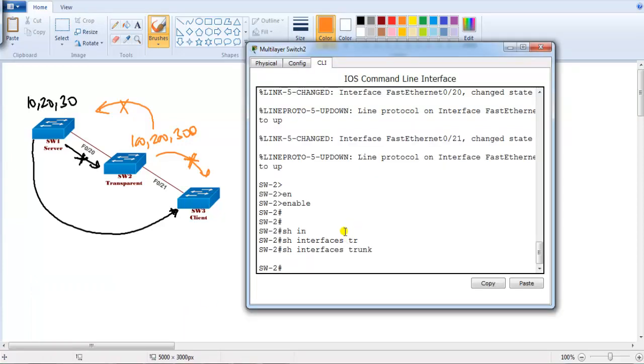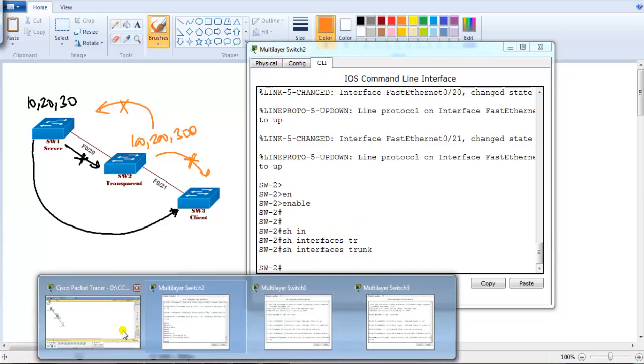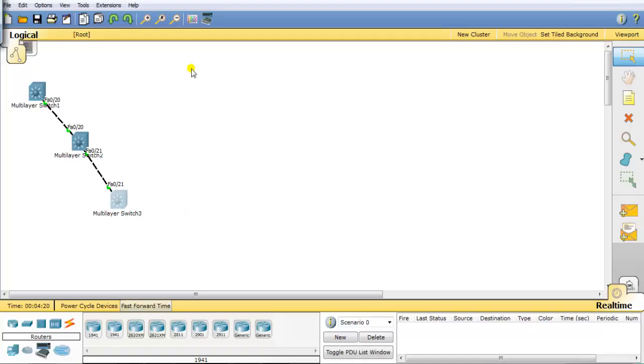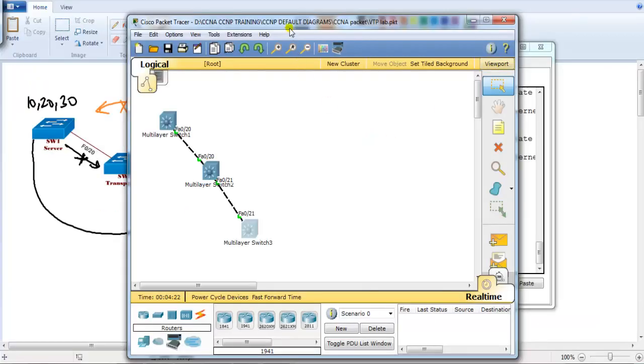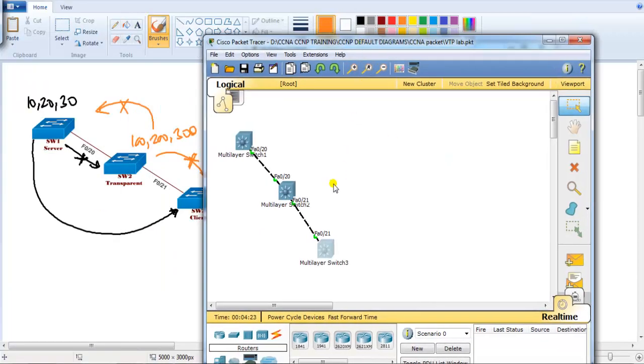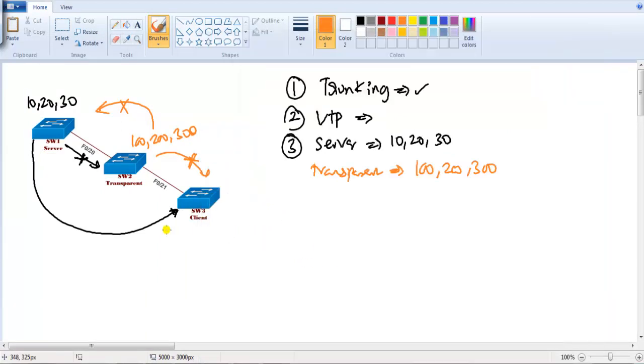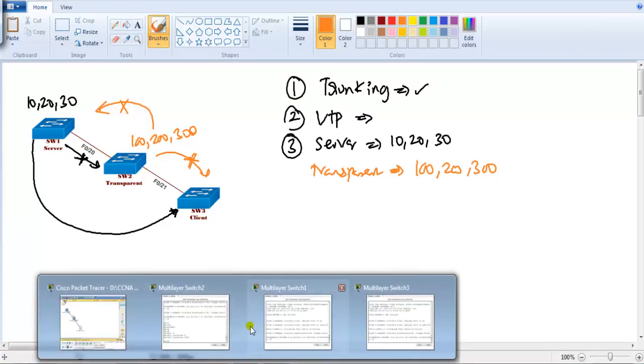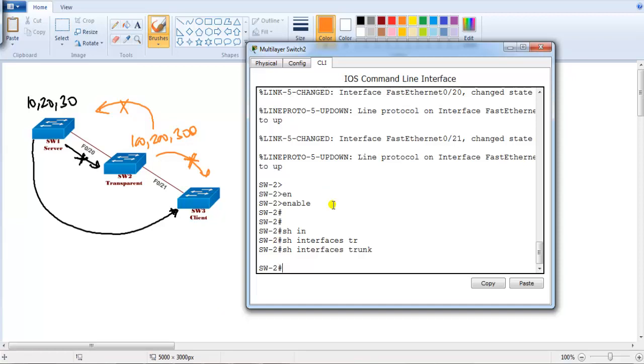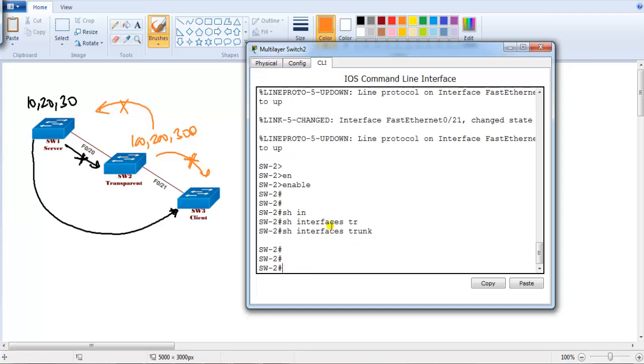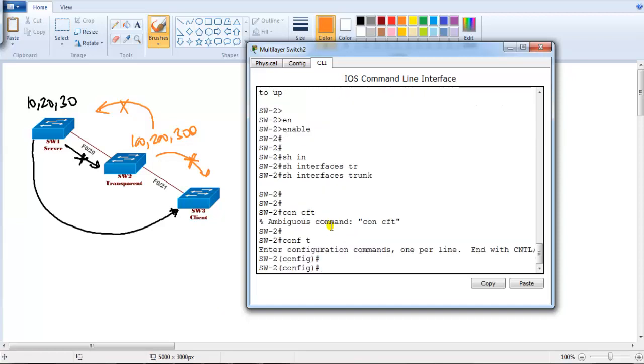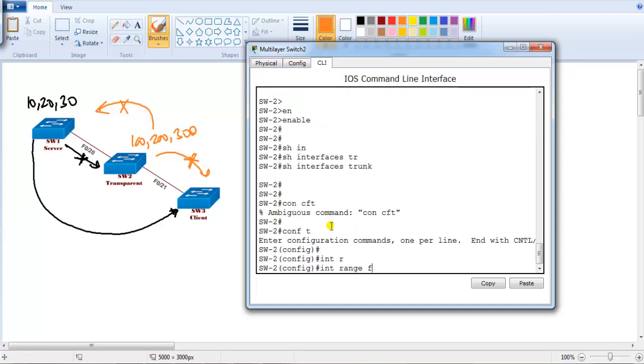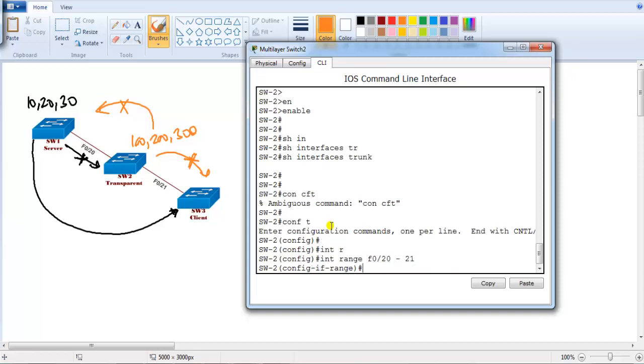The first thing I'm going to configure the trunk link. I got my topology ready with similar kind of connections. I got switch 1 connected via crossover cable to switch 2 and switch 3. I'm using port number 20 connecting between 1 and 2, and port number 21 connecting between 2 and 3. Let's go to the command line of switch 2 and I'll configure interface range f0/20 to 21.